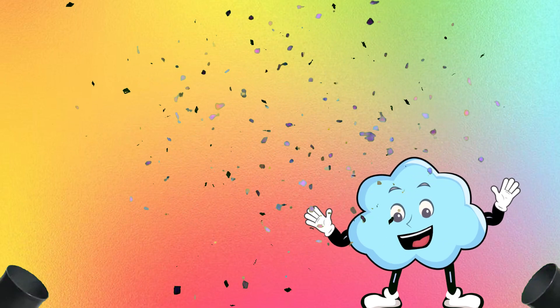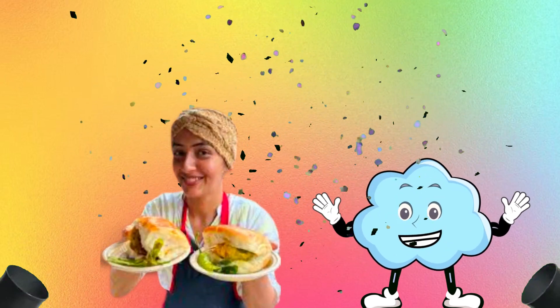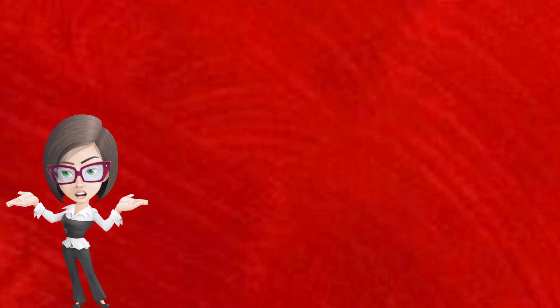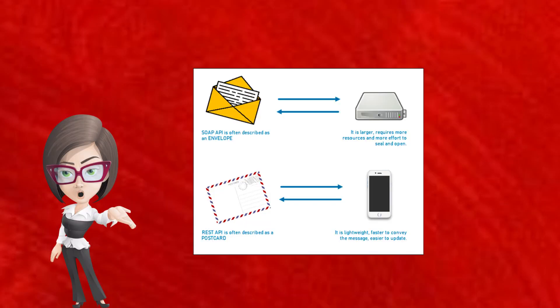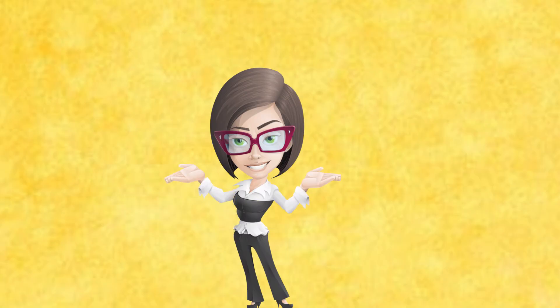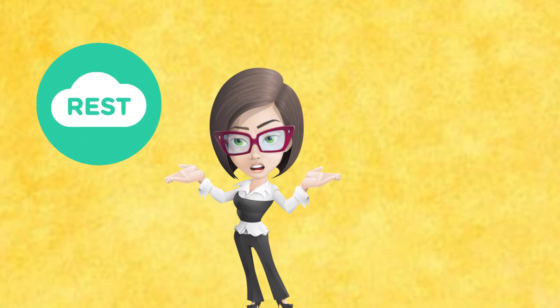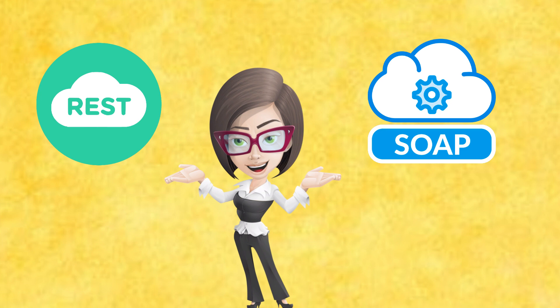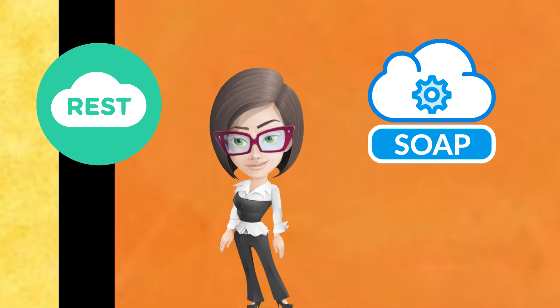The winner is Vada Pav Girl. Exactly. REST is more flexible, lightweight and that's why used more often. I hope it clears the concept of REST and SOAP while having fun.